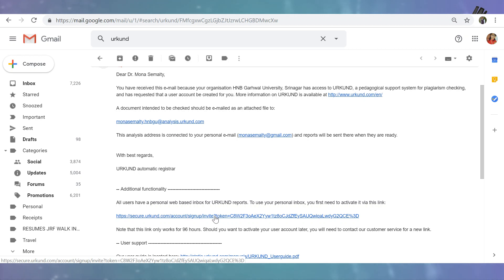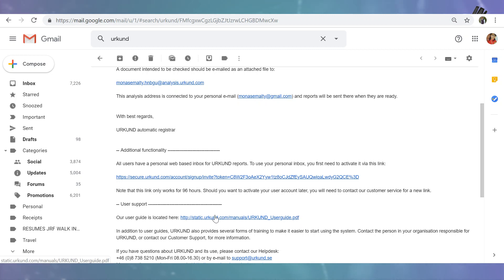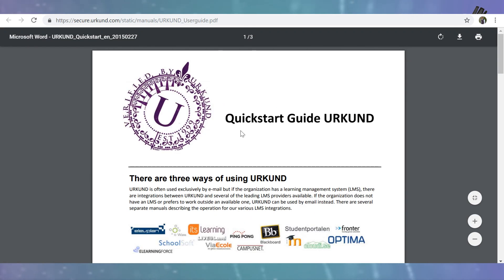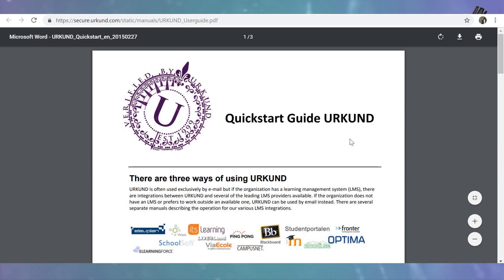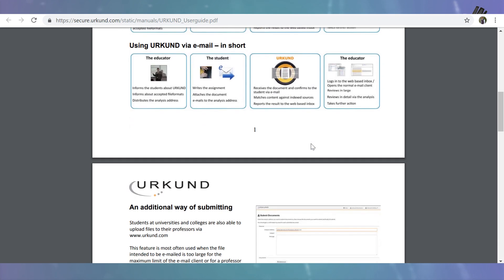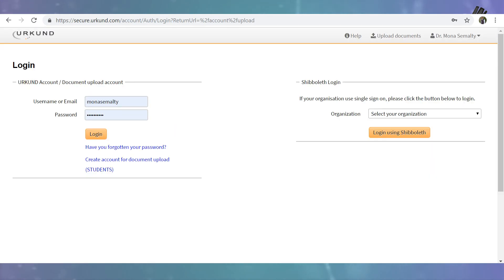Here is a link — to use your personal inbox you first need to activate it via this link. You have to click on this link and your Urkund ID will be activated. Before moving to the next step, you have to go through the Urkund manual. This is the user guide — you can see the quick start guide. Just go through these three to four pages; you will come to know everything with all the instructions in detail. This is the login page of Urkund where you enter your username and password.